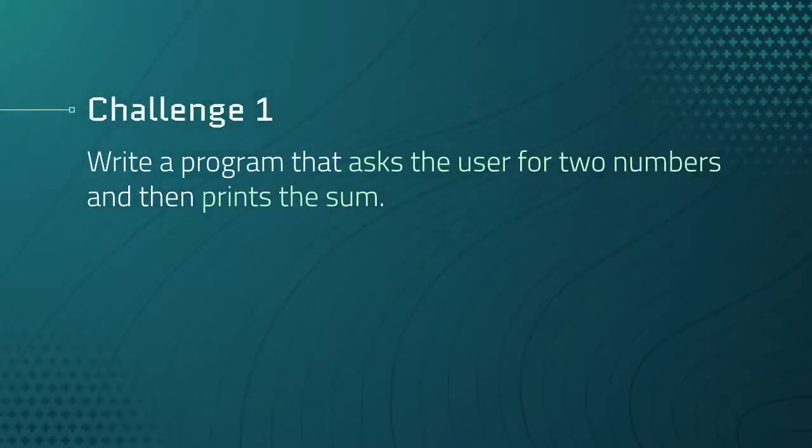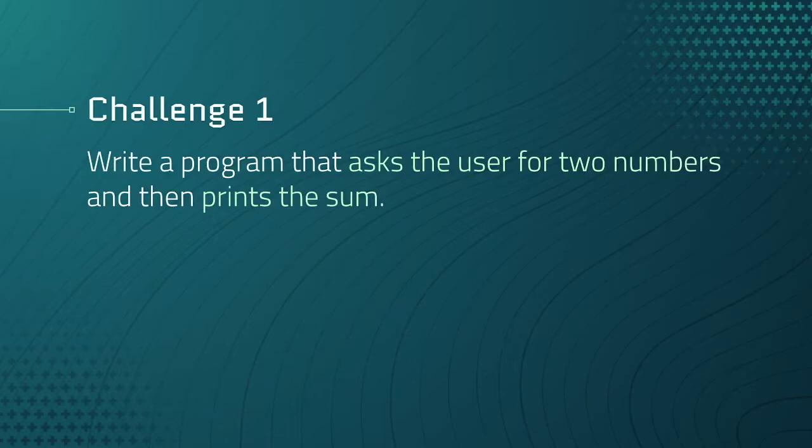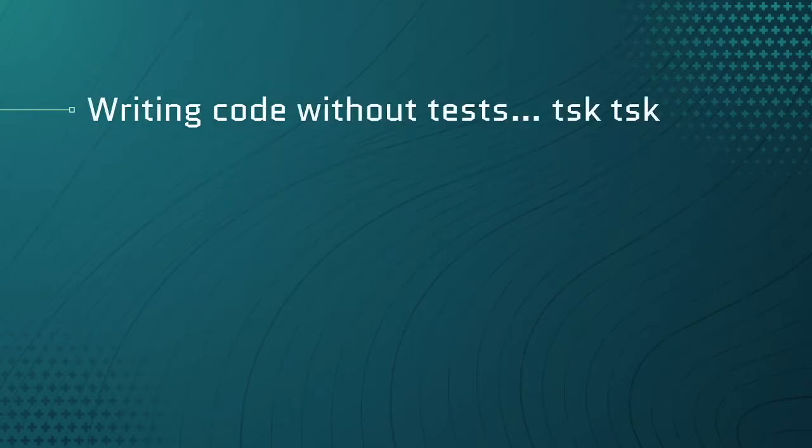Let's recap challenge one real quick. Write a program that asks the user for two numbers and then print the sum. This is a simple problem that could have been handled with three lines of code, right? On the surface it does look simple, but if we try to write the code before tests, then we would have run into issues very quickly.